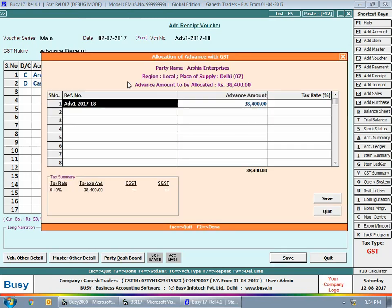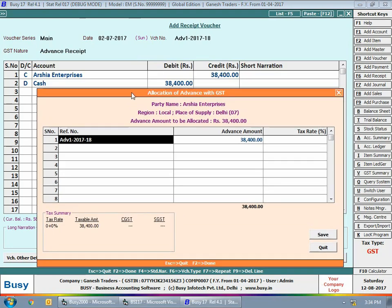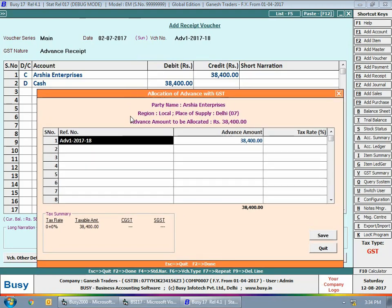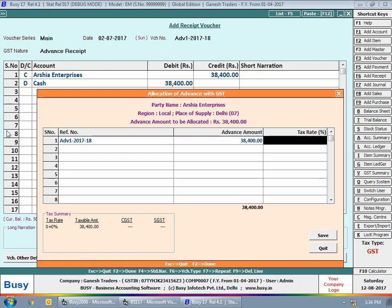On saving the voucher, an 'Allocation of Advance with GST' window will appear. In this window you need to create a reference for the advance amount you're taking. By default, the voucher number appears as the reference number, which you can modify. The advance amount is 38,400 rupees with a tax rate of 28%. This 38,400 includes 28% GST, so the taxable amount is 30,000, with 4,200 CGST and 4,200 SGST, as this is a local party.